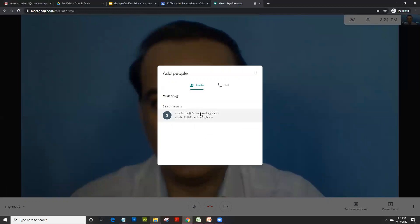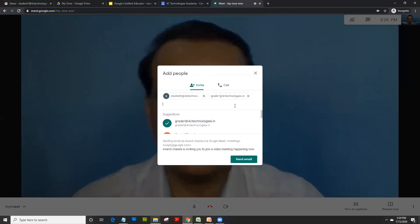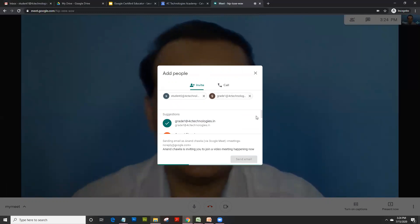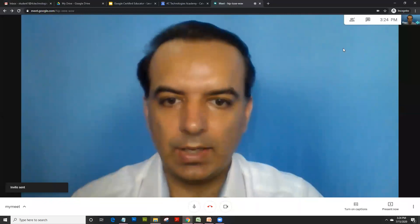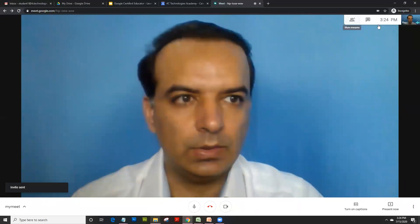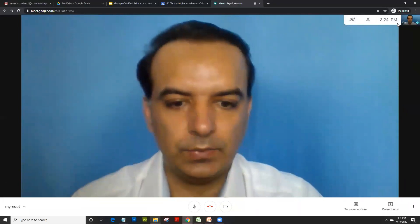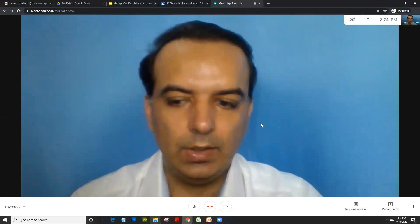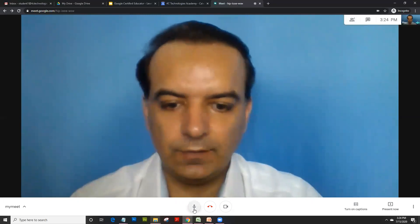You could select the entire grade, which is a good option. I click on send mail. All the students in that particular list get invite. If you see the options here, that's your microphone.